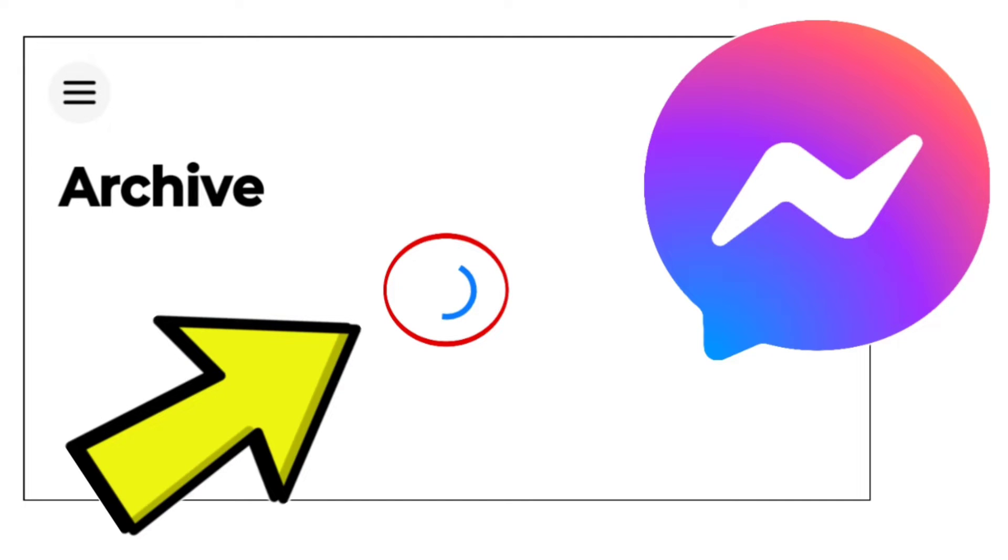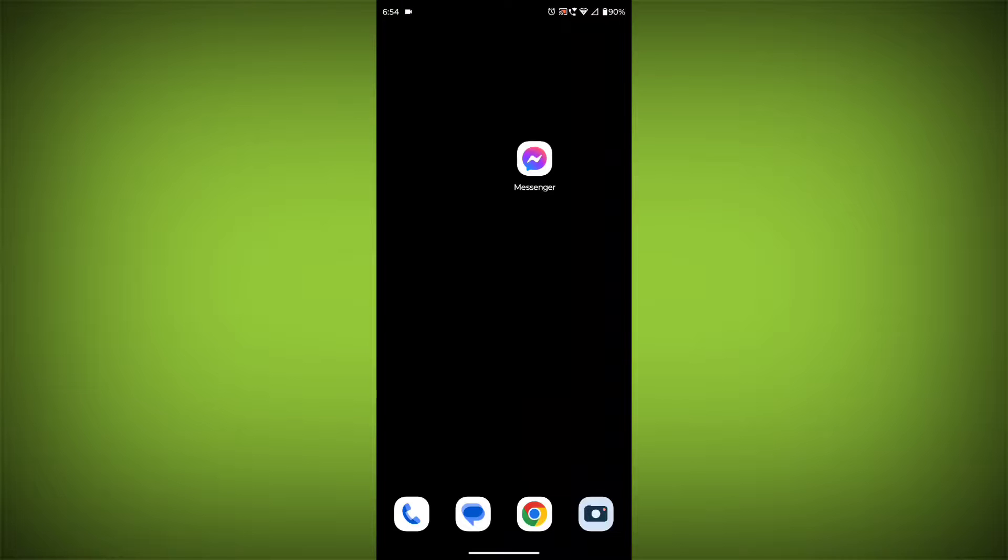How to fix Facebook Messenger app archive loading error problem. Step-by-step detailed solution.